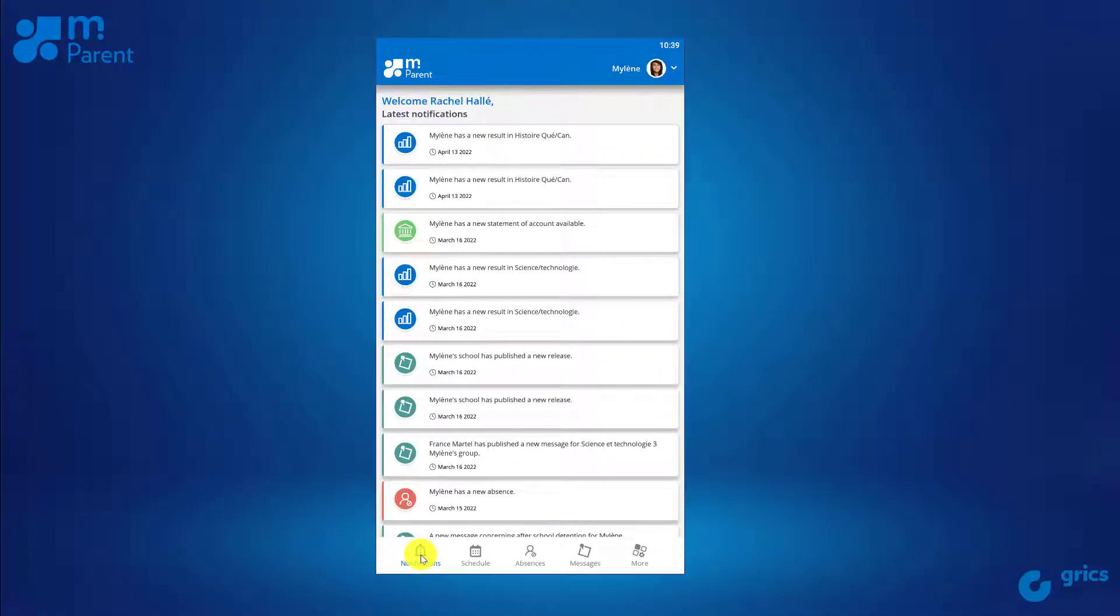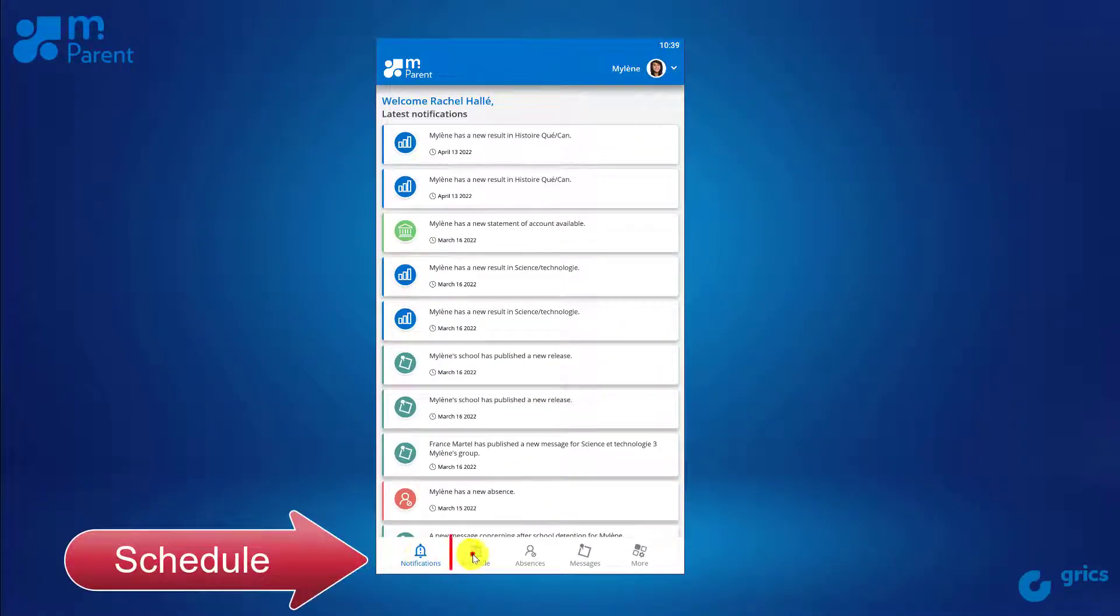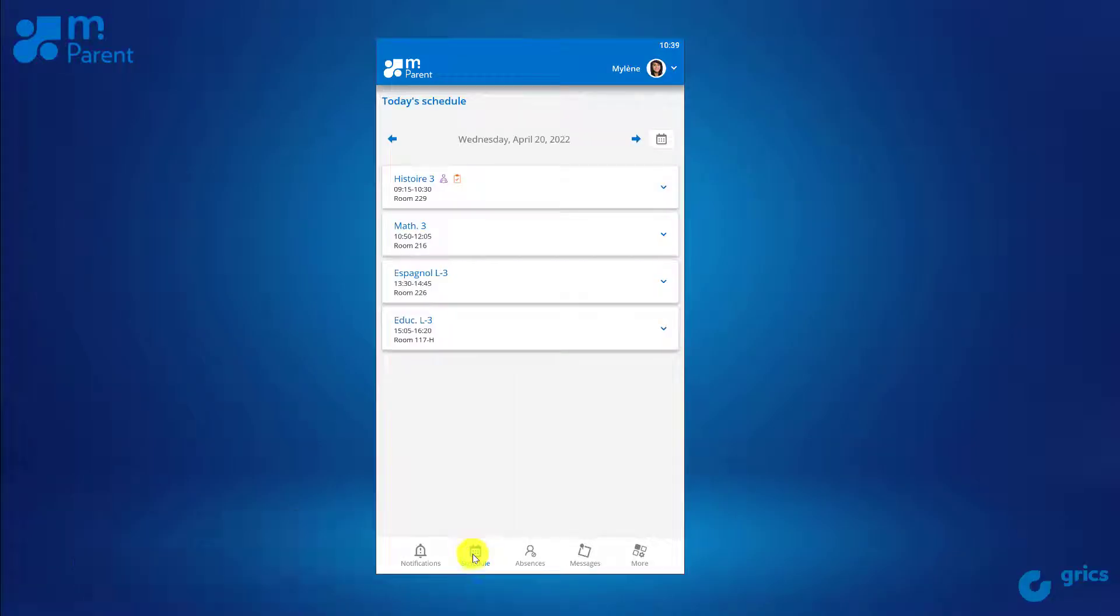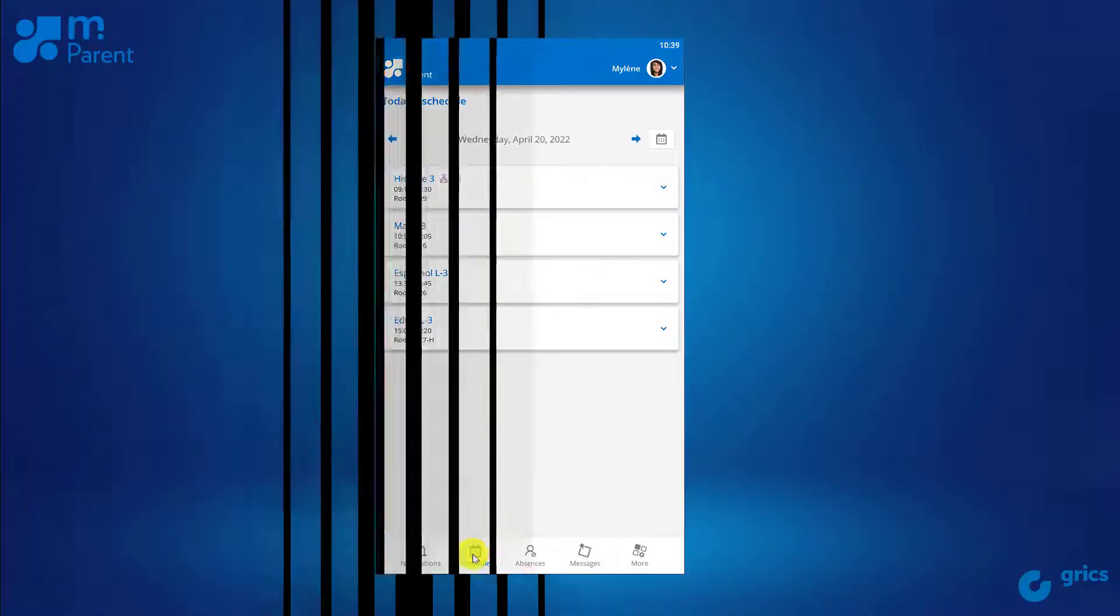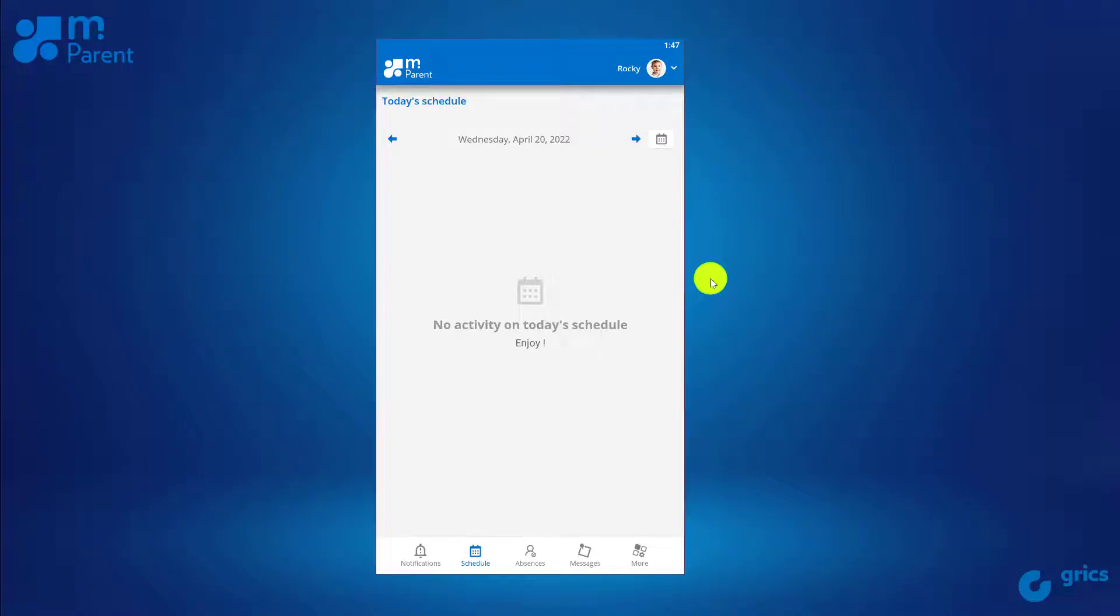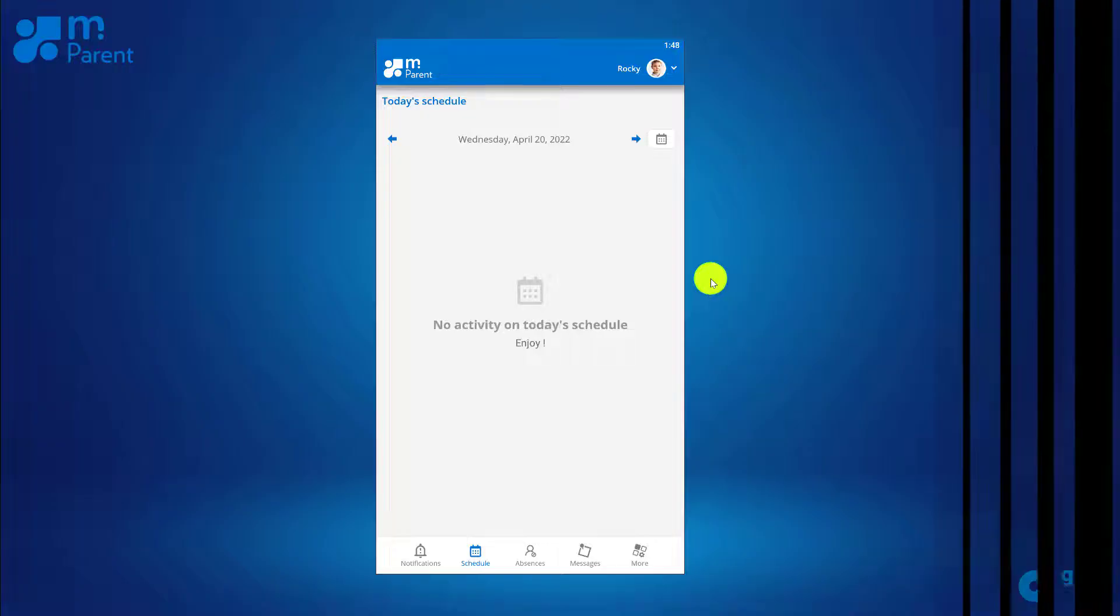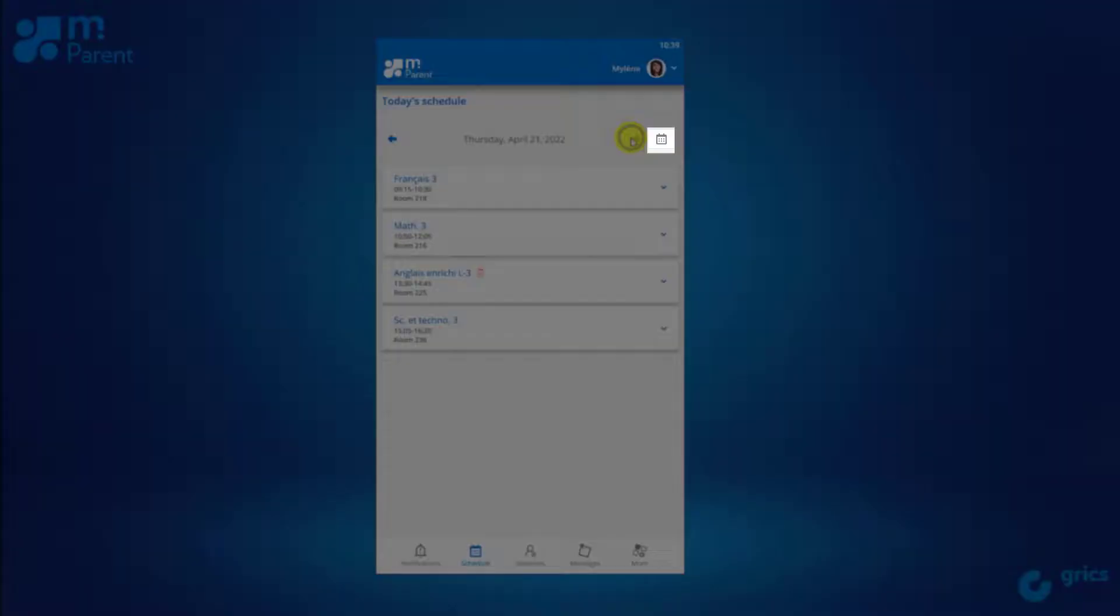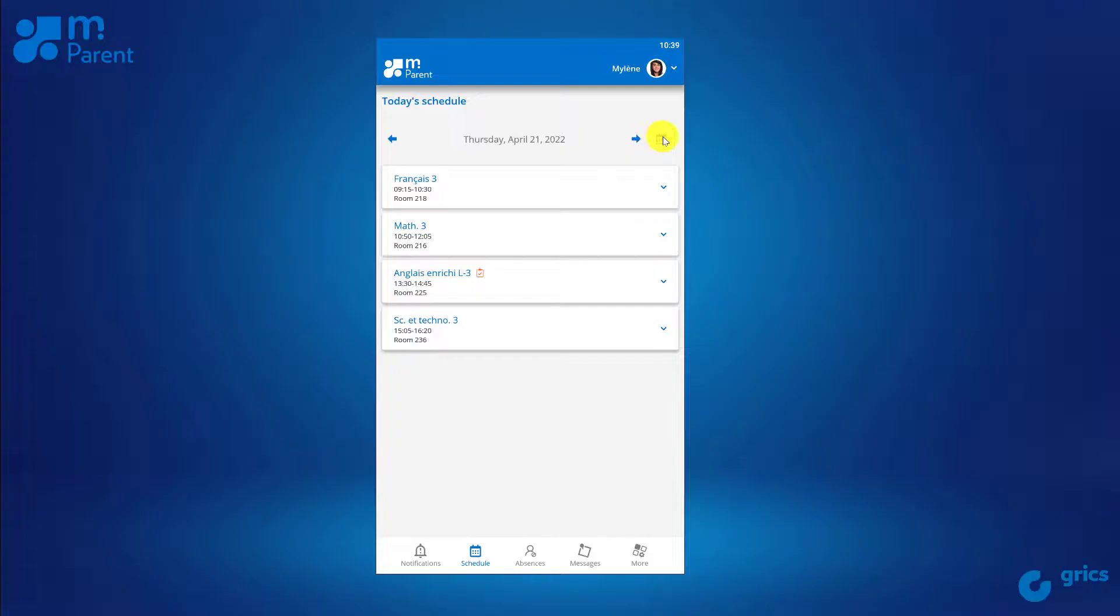The schedule section allows you to see your child's schedule for the day. Please note that depending on the schedule configurations for elementary schools, this feature may only show you the school calendar. Use the arrows to navigate from day to day or use the calendar icon to see the current month and make your selection.